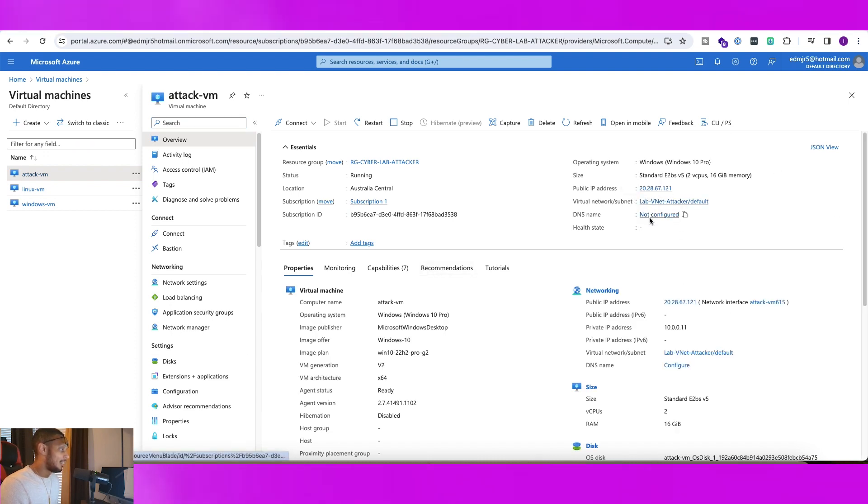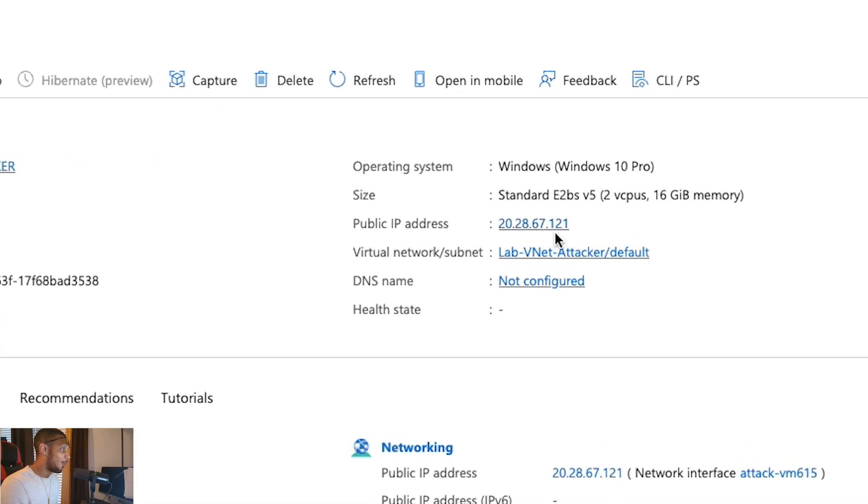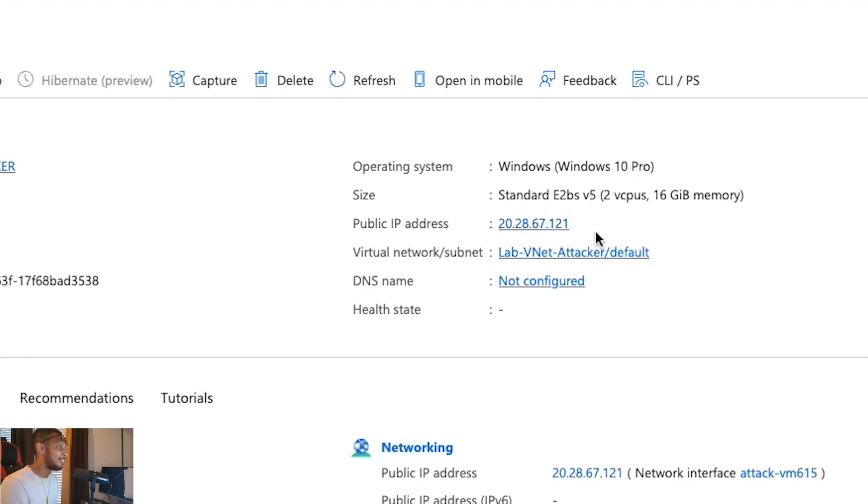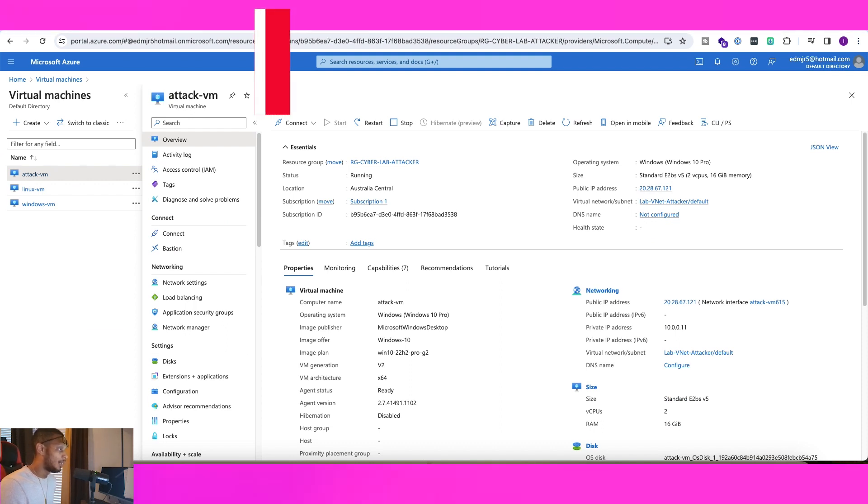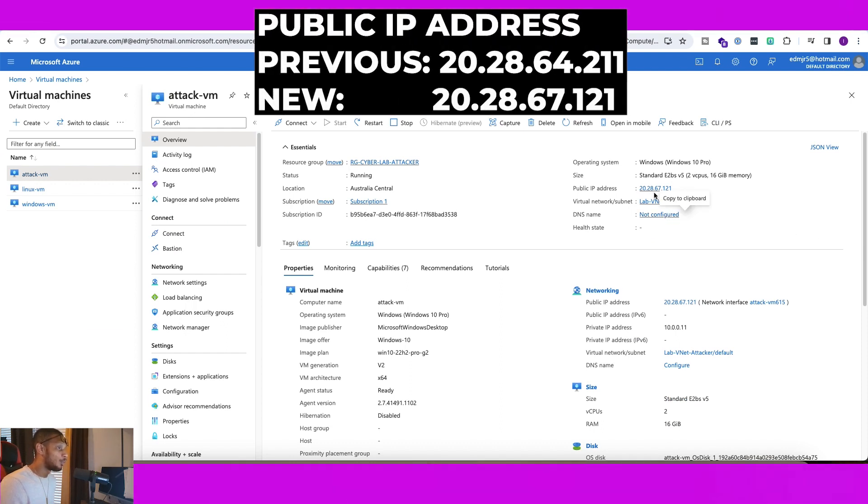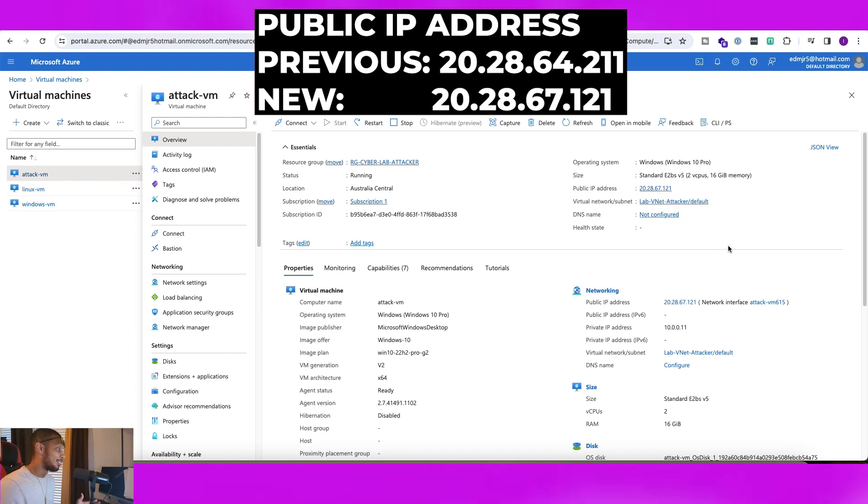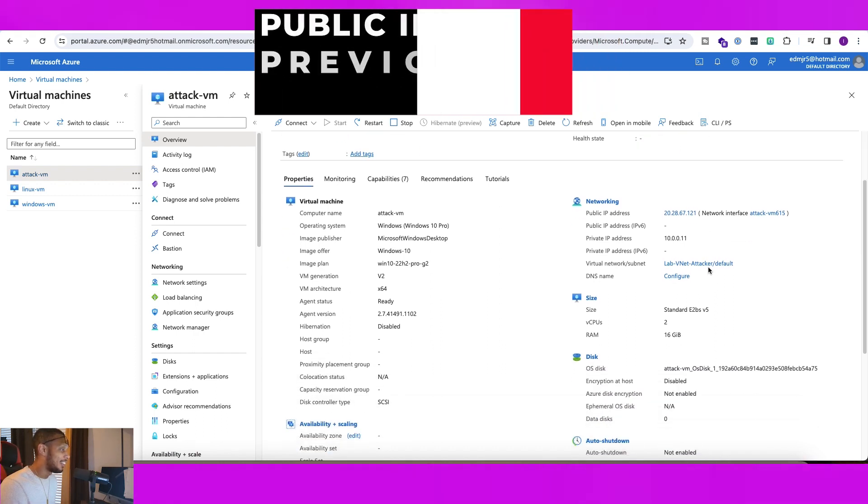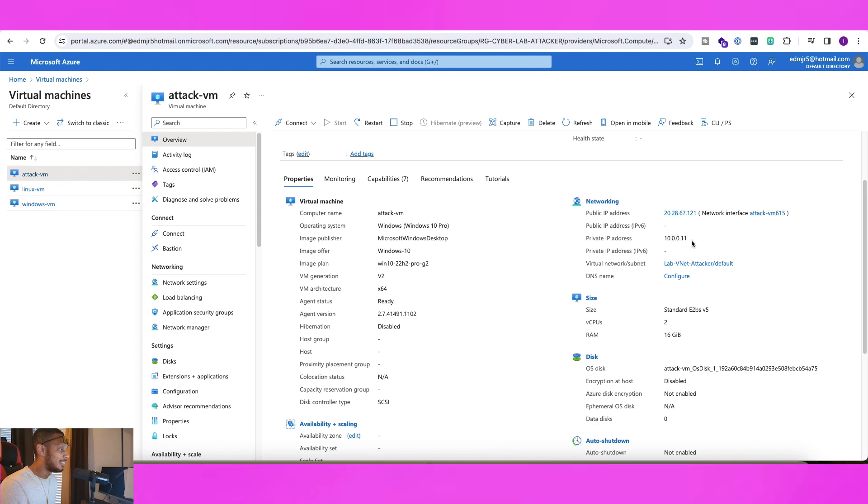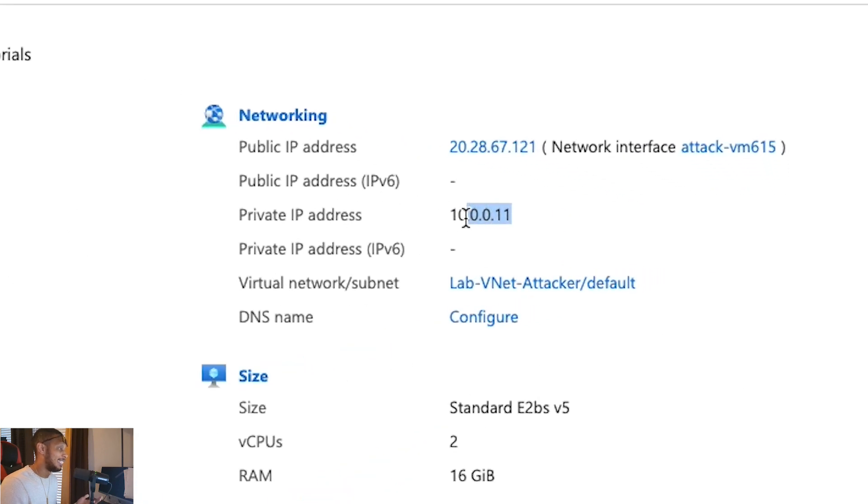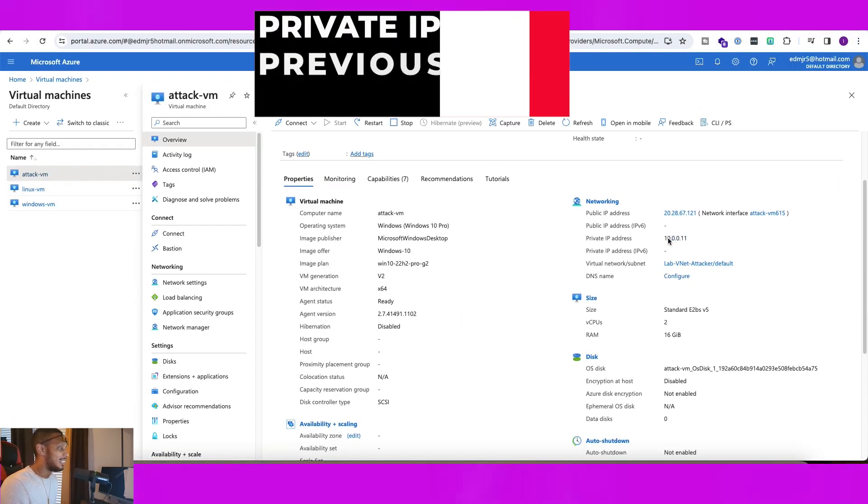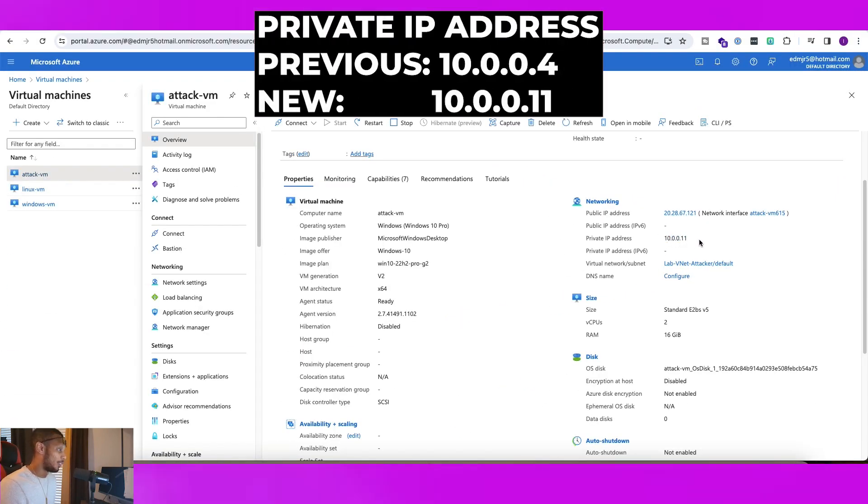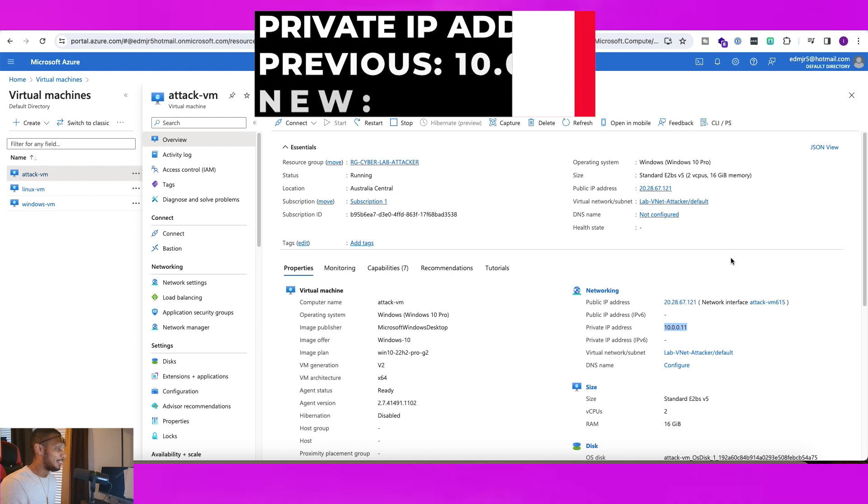And as you guys can see, our public address has been changed. It was 20.28.64.211. Now it's 20.28.67.121. So that is changed there and our private IP address is the, oh yeah, I guess we did actually save the 10.0.0.11. It was 10.0.0.4. So we also got that updated there.